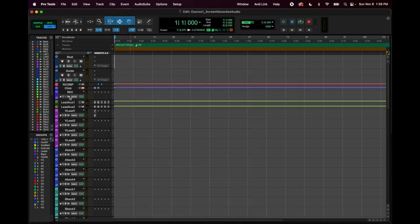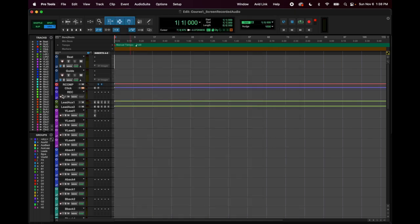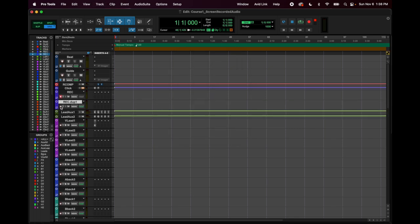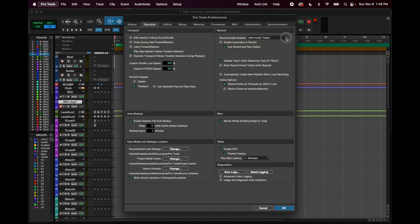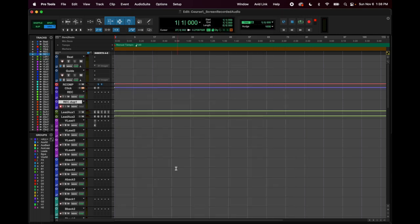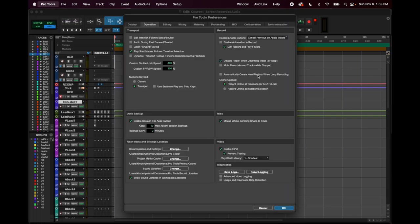This area is record stuff. I think it automatically sets it to latch audio tracks — that's my personal preference. Latch means if I click another record button, the previous one stays on. But if we change it to 'cancel previous on all audio tracks,' clicking a new one just cancels the previous armed record button. That's probably the only thing I'd want to change in this window, so I'm putting it back to latch.